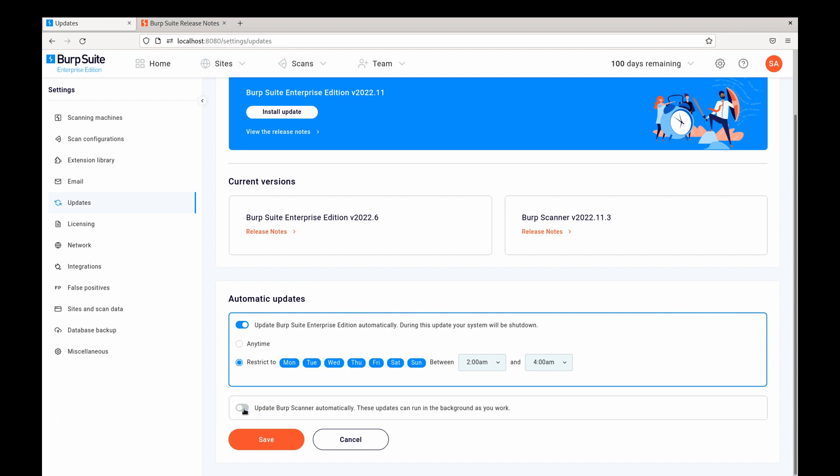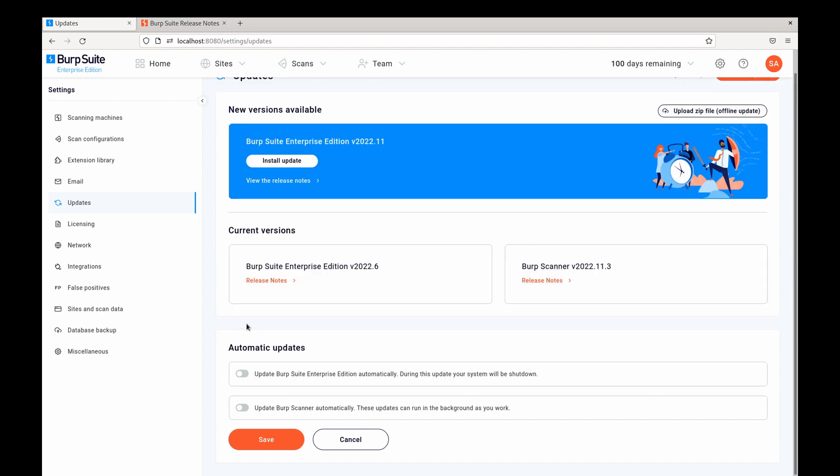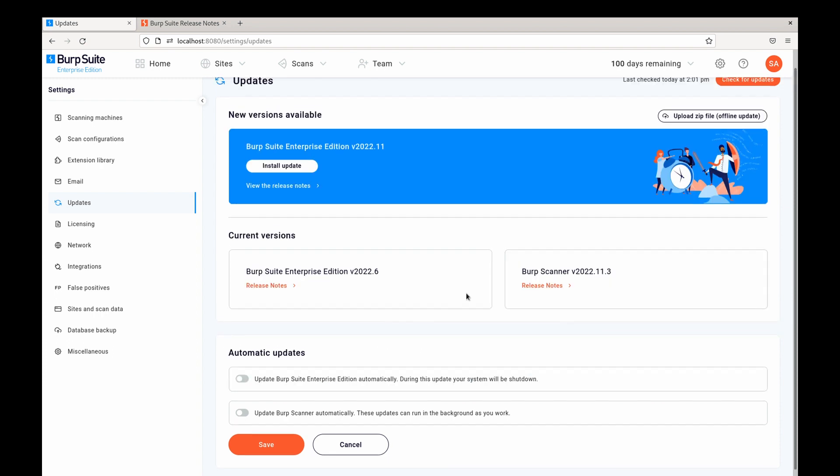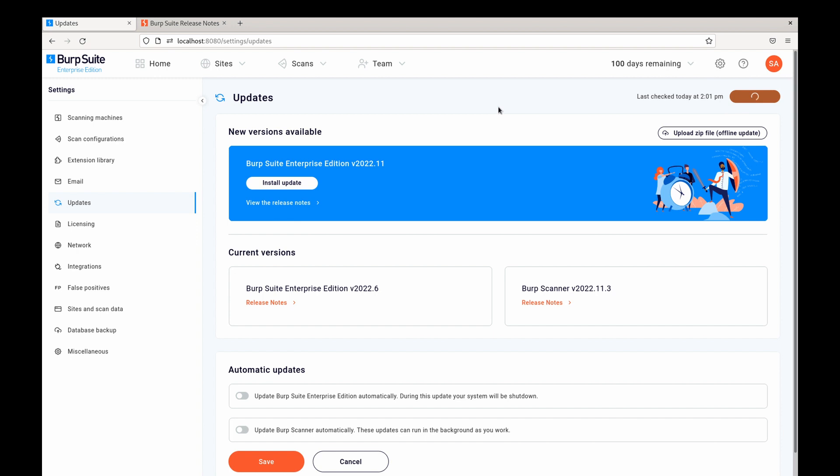We can disable one or both and if we would prefer to manually check for updates we can select the check for updates button at any time and the system will let us know which updates are available and we can select the install update button to have that update installed.